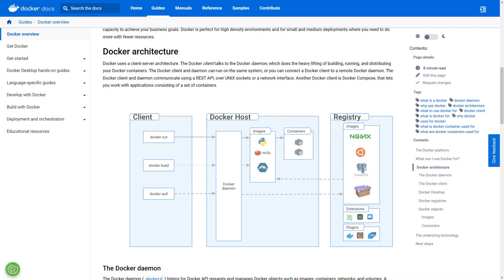One way to have MongoDB running as a container is directly using Docker to run a container image. A Docker container is an executable unit of software that contains everything needed to run the application. This includes the code, its dependencies, and configurations. A container image is a static file with executable code used to create a container.